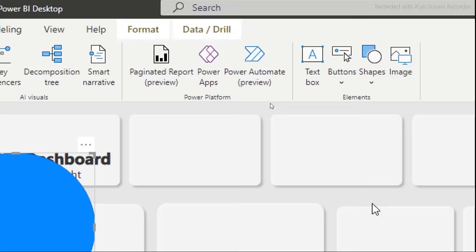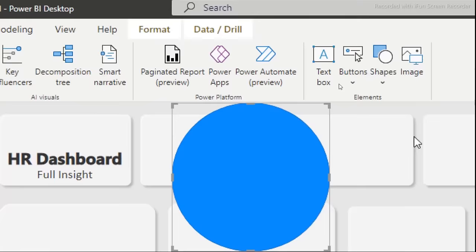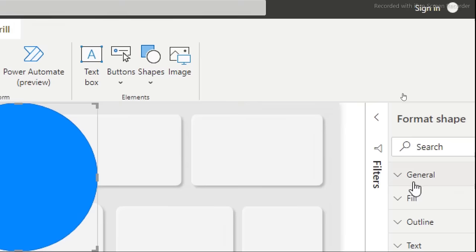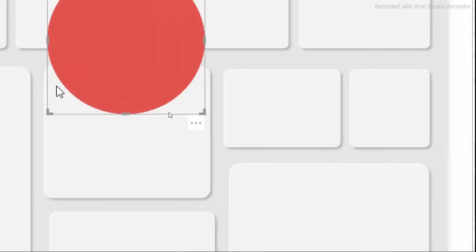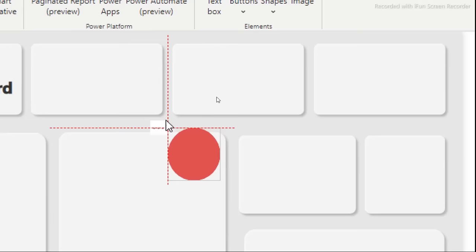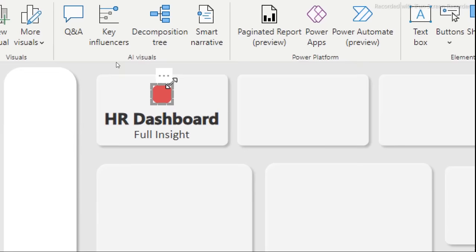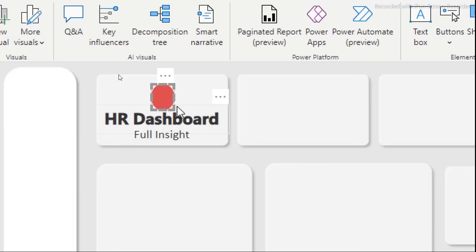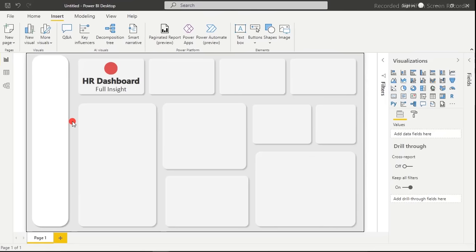Now add a decorative circle shape. Go back to Insert, then Shape, and select the circle. Change the fill color to your dashboard's accent color and remove the outline. Hold Shift while resizing to keep it proportional. Move it into position on the dashboard header area.